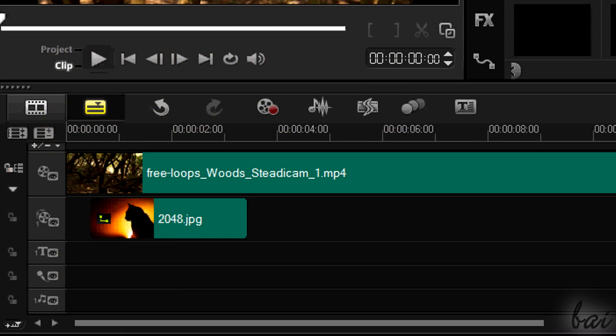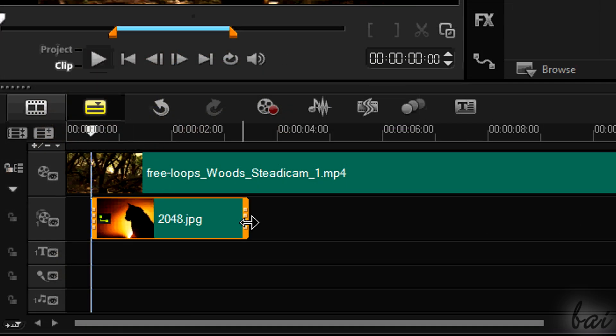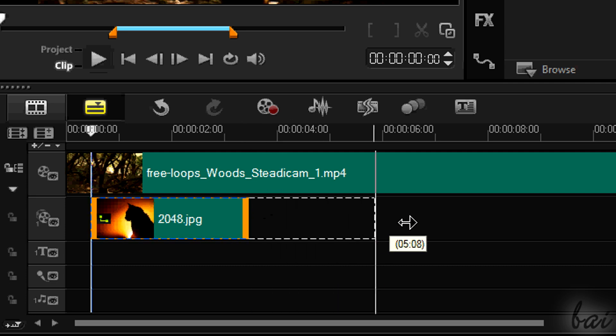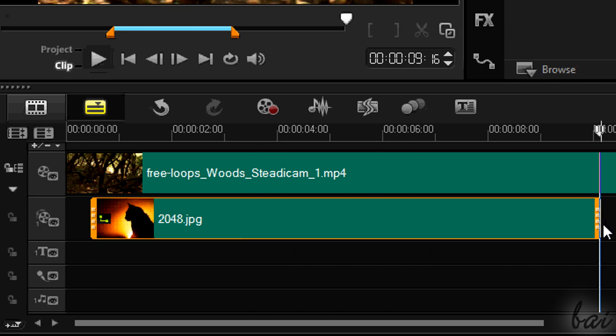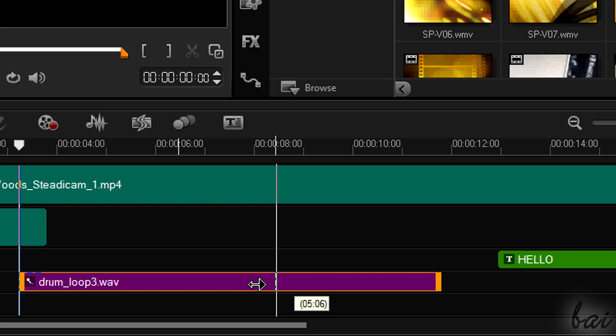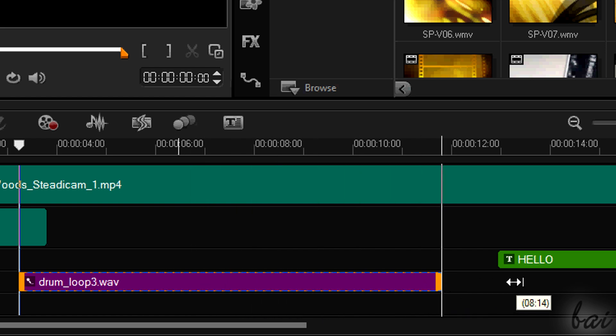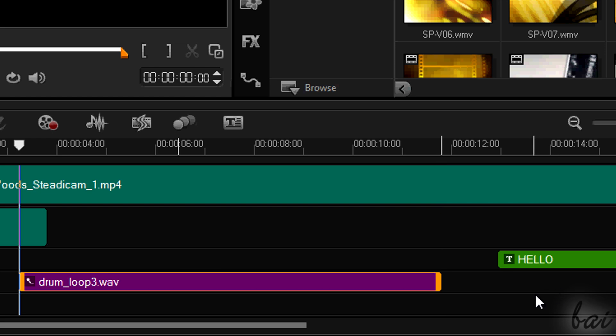To edit a clip's length, simply drag its edges. In this case the pointer becomes a black double arrow. You can't make long video and sound clips exceed their natural duration, since they have a beginning and an end. If you want them to last longer, you can loop them over and over.